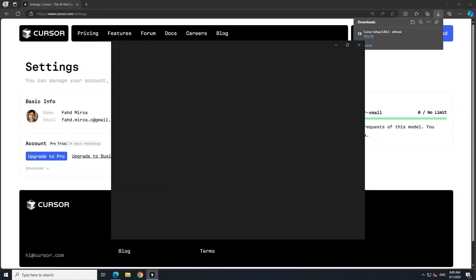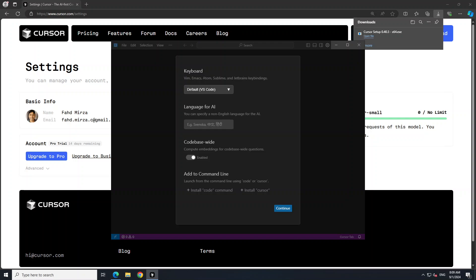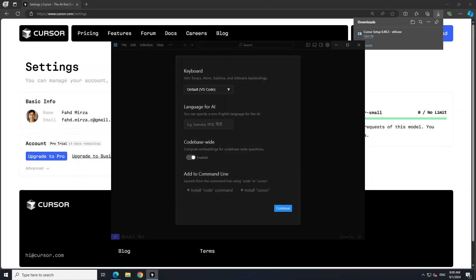The features are very simple: code generation, multi-line edit, smart rewrites, cursor prediction, and you can chat with it. There are a few other things — you can use images, ask the web, document your code, and press a few other buttons. That's pretty much it.